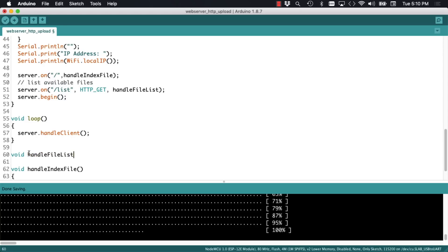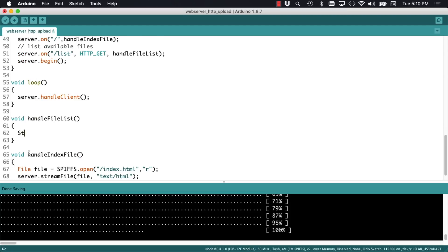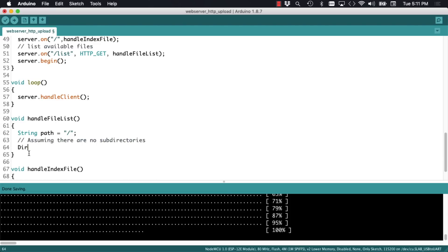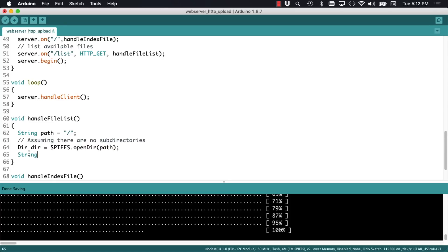To list all the files we'll start with a string variable called path. For the sake of simplicity I'll assume that there are no subdirectories but only files currently uploaded to the flash file system. I'll use the openDir method of the SPIFFS object to return all the files currently in the file system. Then I'll start constructing the string that will contain all the files that are currently stored.